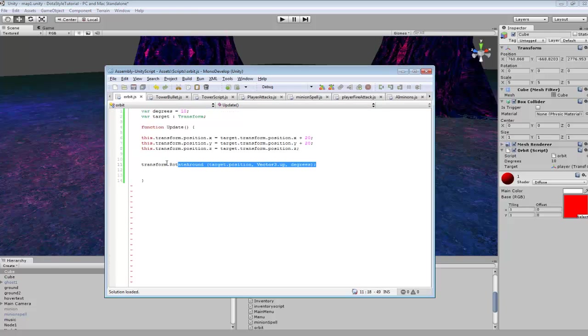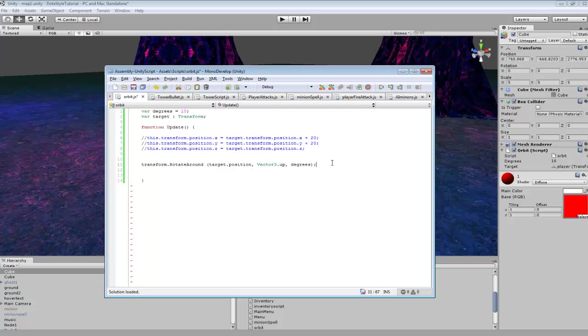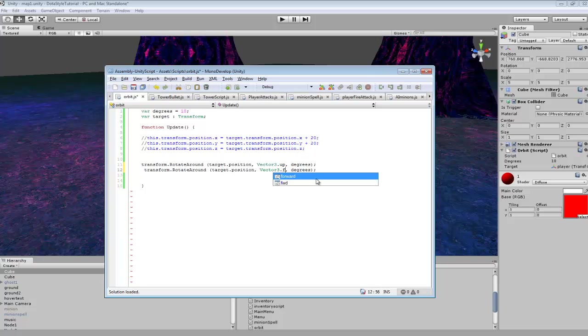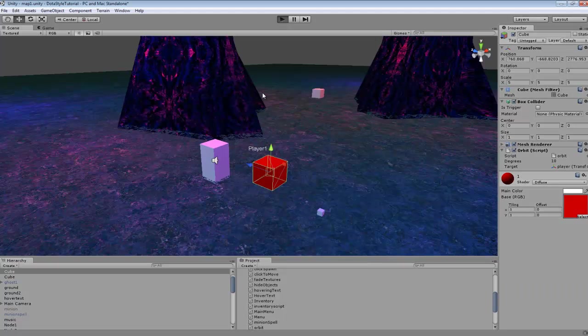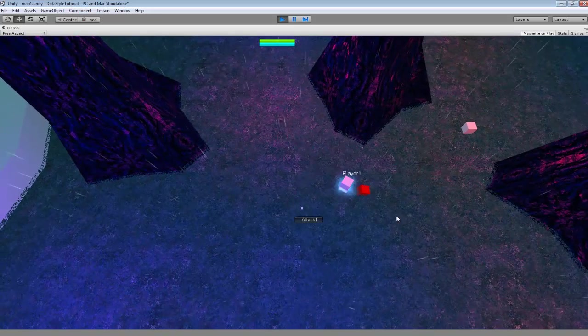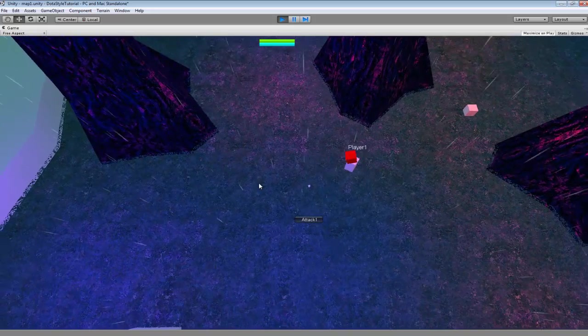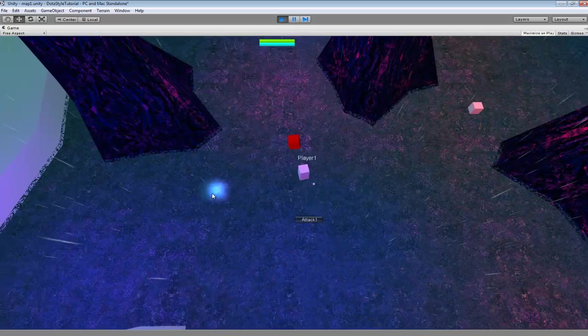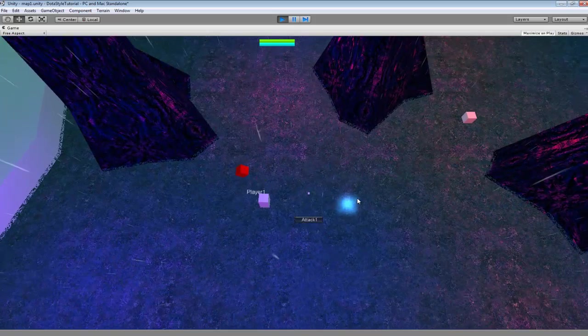Or we can do different stuff. We'll just cross this out real quick. Maybe one in this code set to forward instead. So now it'll be rotating in a different direction around the player.